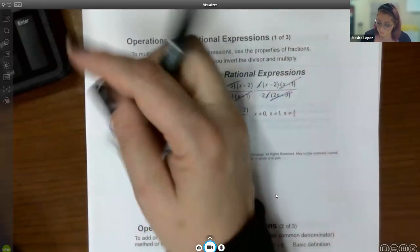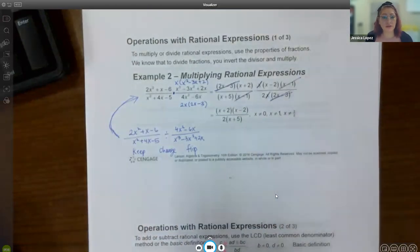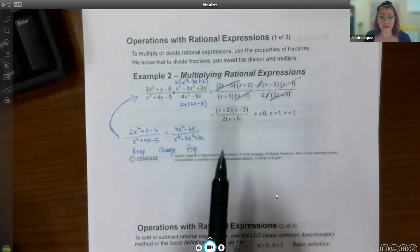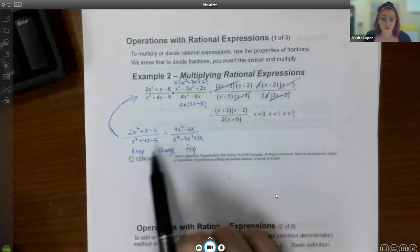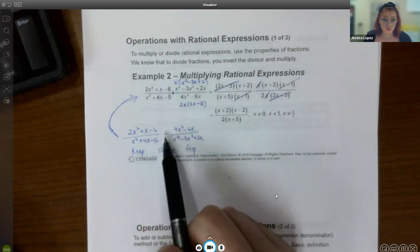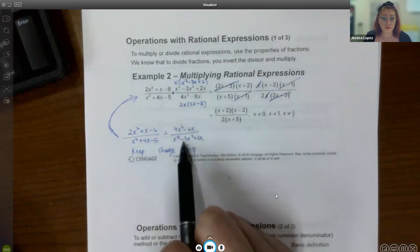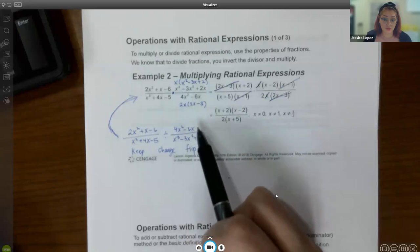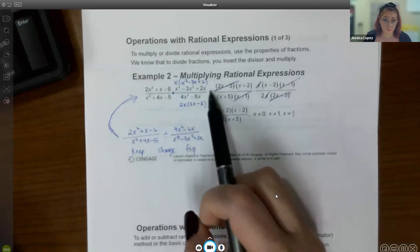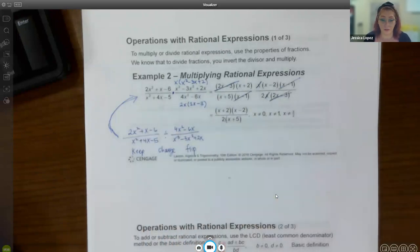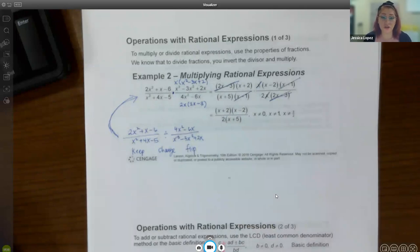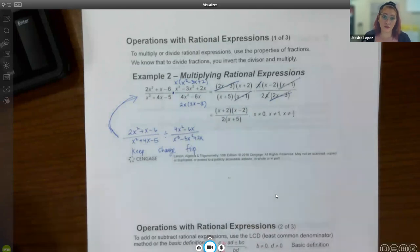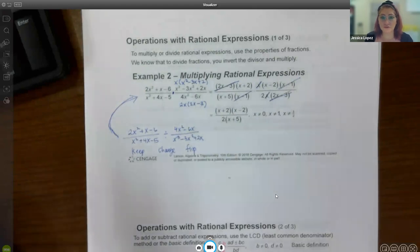Division works the same way. When we divide fractions, we don't actually divide — we use keep-change-flip: keep the first fraction exactly as it is, change the division to multiplication, and flip the second fraction so its numerator becomes the denominator and vice versa. Then complete the problem exactly as you would multiplication. Whatever is to the right of the division bar is the fraction you flip.